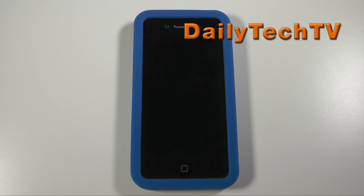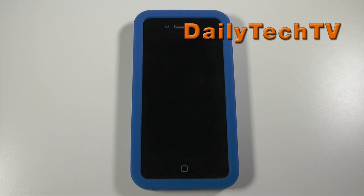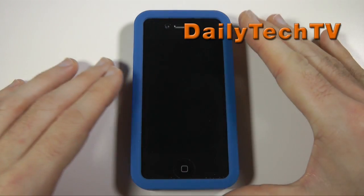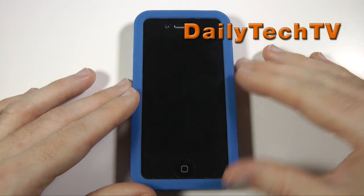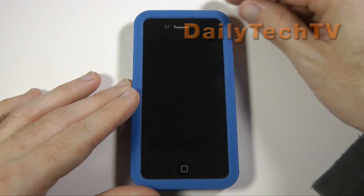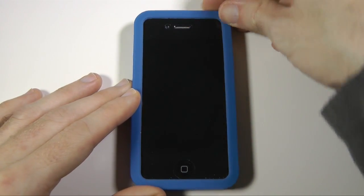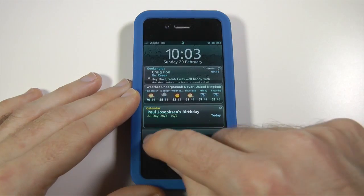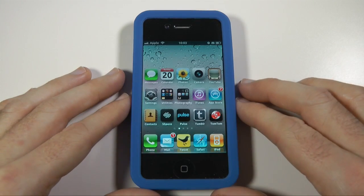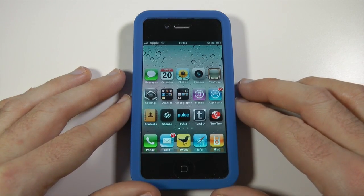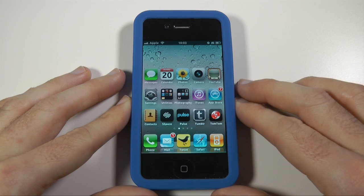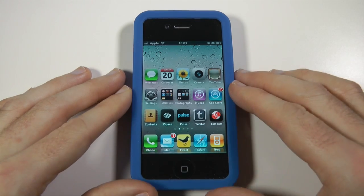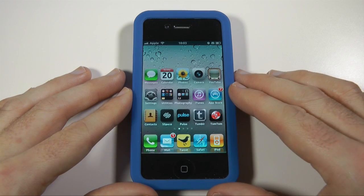Hi everyone, this is Dave with another update on the tweaks I've been making to my jailbroken iPhone 4. This applies to other iOS devices as well — you might have an iPhone 3G, 3GS, or an iPod Touch. In this video I'm going to be showing you two tweaks: one is called Fake Operator and the other is called SB Settings, both available in Cydia.